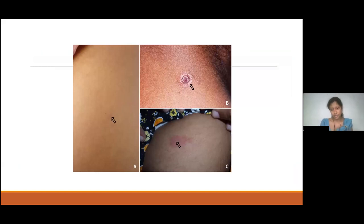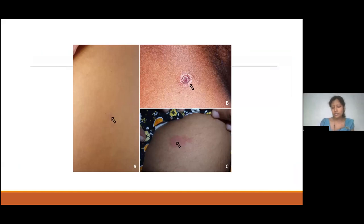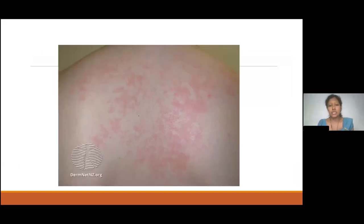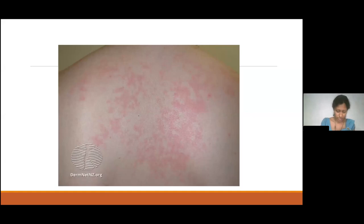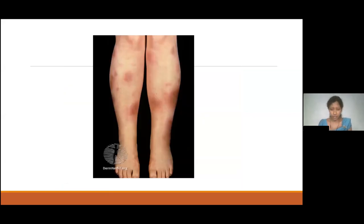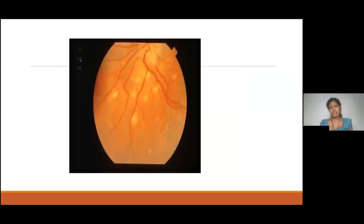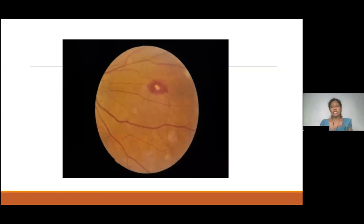Just a few important physical findings: a well-formed eschar in typhus is a very good diagnostic clue. The salmon-pink rash of Still's disease characteristically appears with fever and disappears when fever resolves — it is present only for minutes to hours. Erythema nodosum should direct our differential diagnosis more towards tuberculosis or sarcoidosis. Fundus examination is really important: choroid tubercles can occur in tuberculosis and sarcoidosis, and Roth spots in infective endocarditis are a useful diagnostic clue.